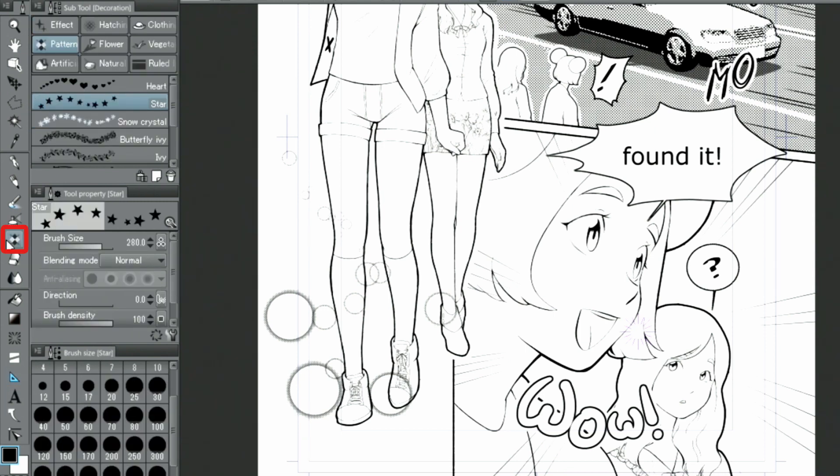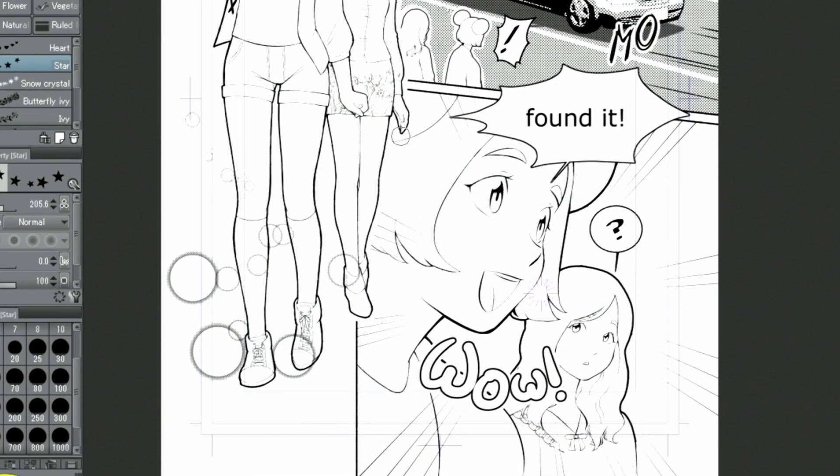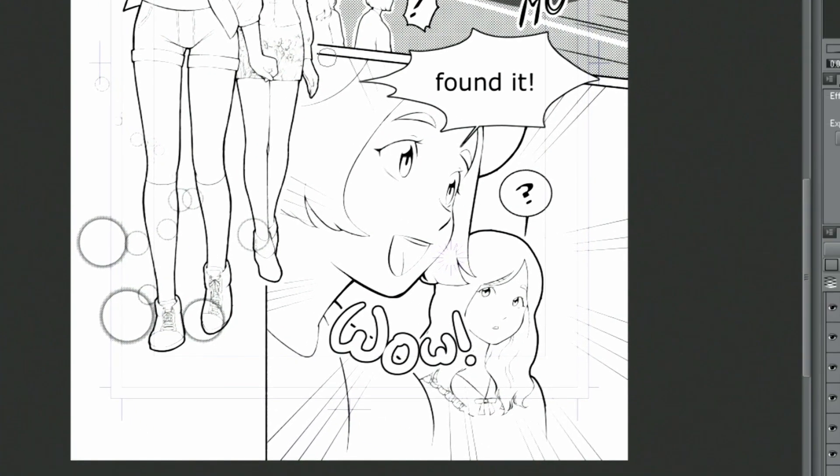I use the star brush from the pattern group of the decoration tools. These stars are created by moving the pen along the ruler while adjusting the brush size at the same time.